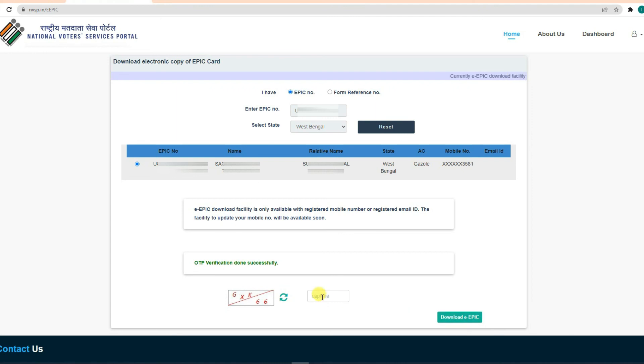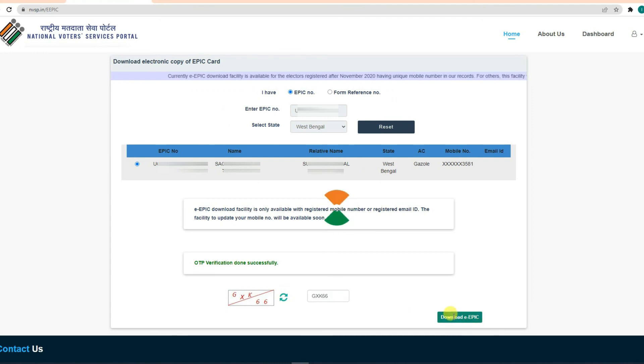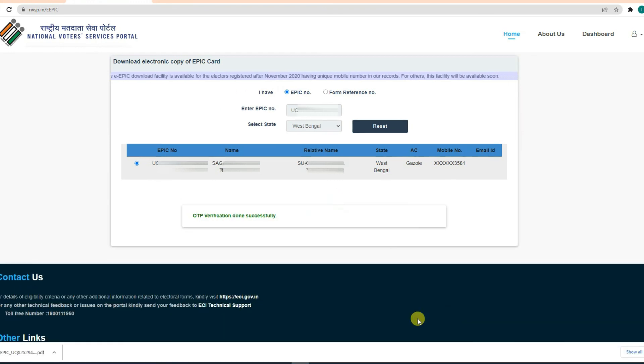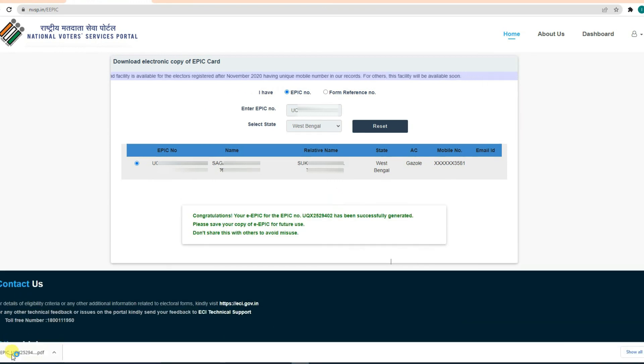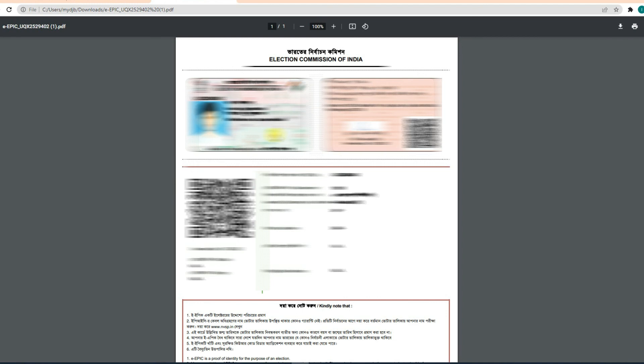Then click to download the e-epic. After clicking, the Voter ID card will begin to download on your mobile phone.